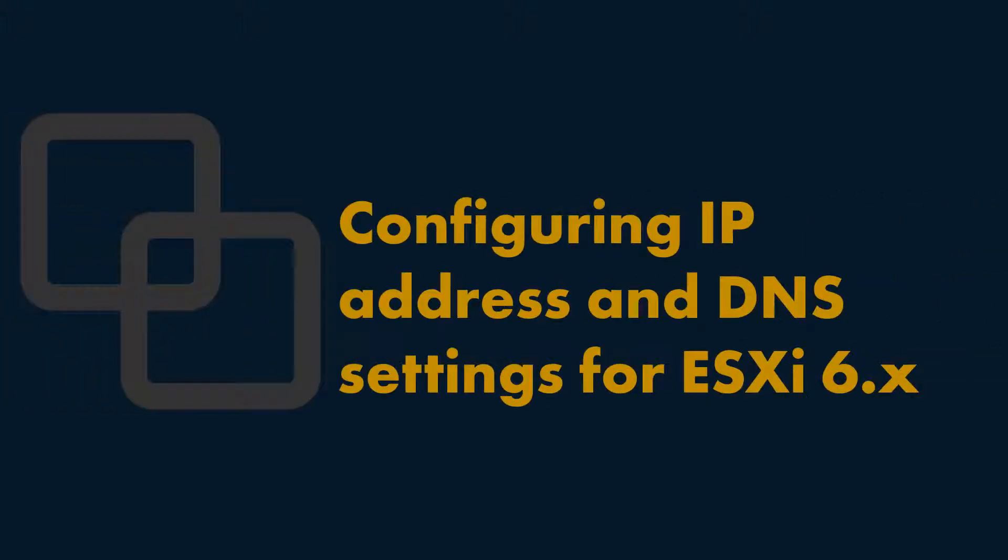Hello everybody, in this video we're going to show you how to configure an IP address and DNS settings for ESXi 6.x.